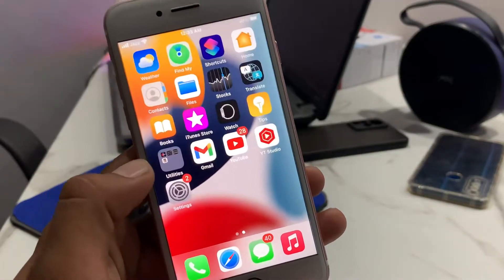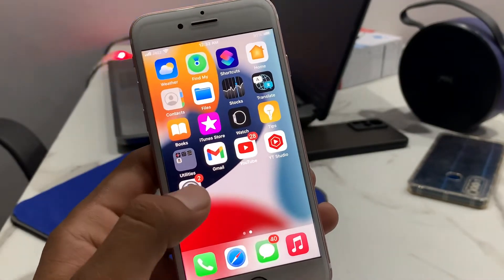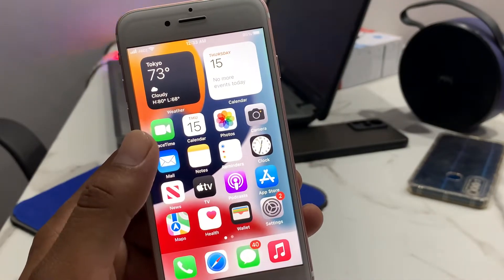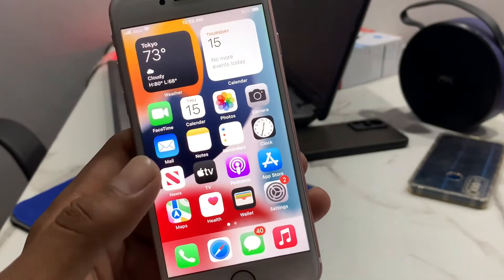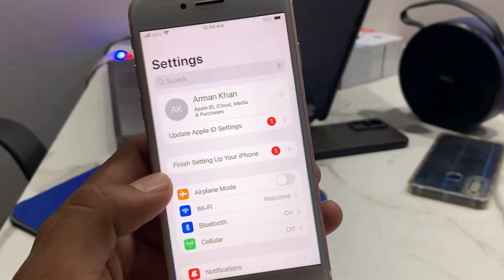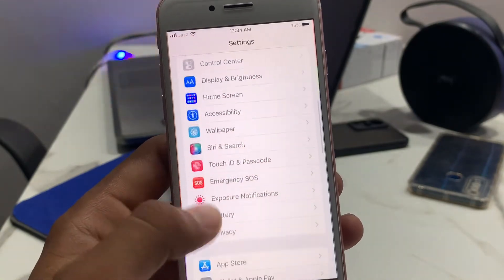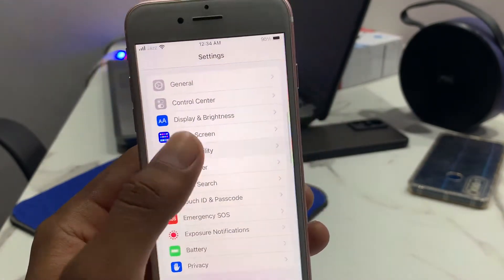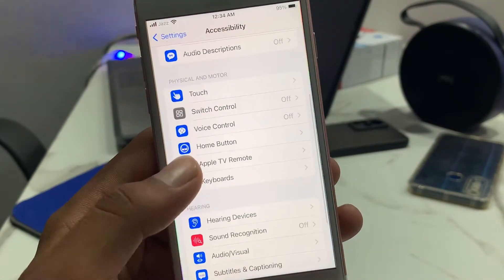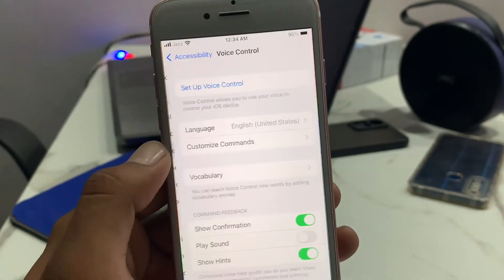Hello guys, welcome back to my channel Adnan Tech. I'm going to show you how to use voice control on iPhone, iPod, and iPad Touch. Without wasting time, start this video: tap on Settings. You can see many options on screen — scroll up and tap on Accessibility, scroll up, and tap on Voice Control.